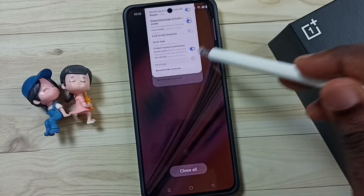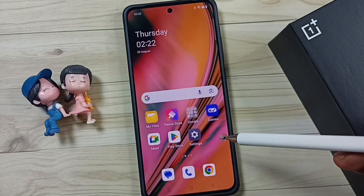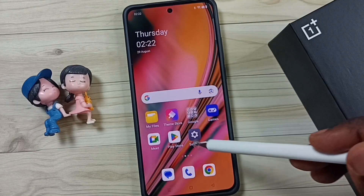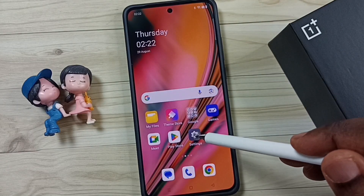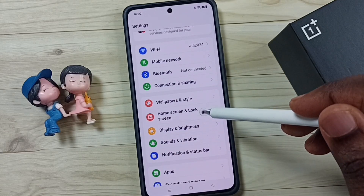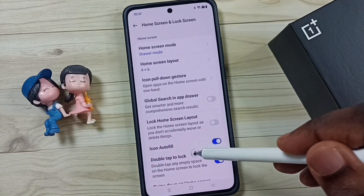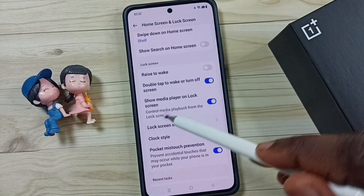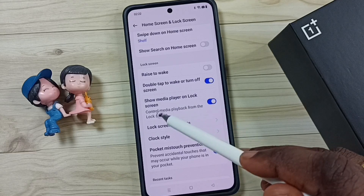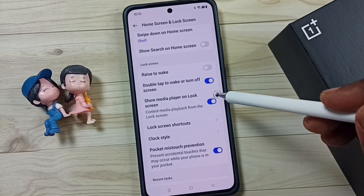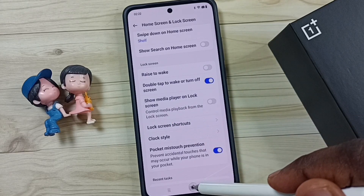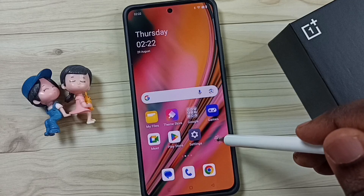First let me close this screen, then I will show you how we can go to that screen. Go to Settings, tap on the Settings icon, go to Home screen and lock screen. Scroll down and we can see that option: 'Show media player on lock screen.' First let me disable this option.